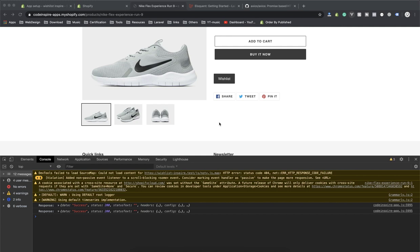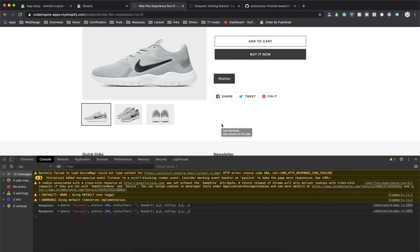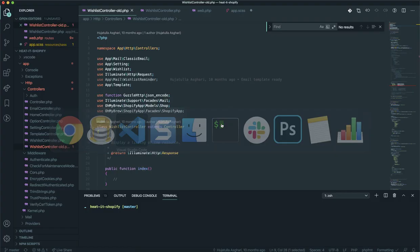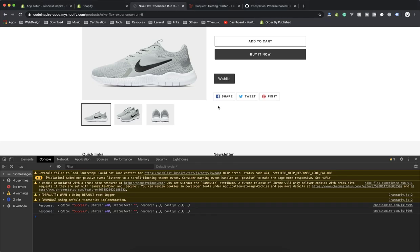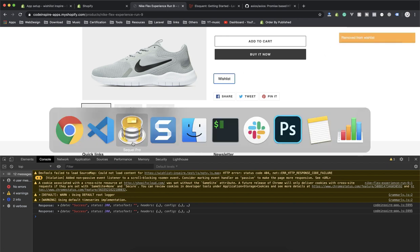Hello and welcome. In this video you will learn how you can remove an item from the wishlist. This should be easy as we know how to add it. When someone clicks on the remove button — this is the active one — it is going to call the remove function.